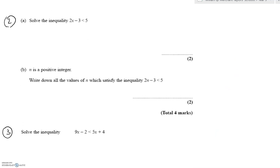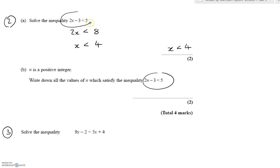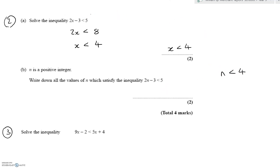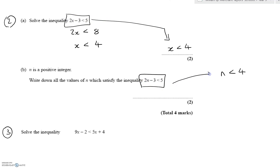Another question from a different exam paper. We solve this inequality just like an equation: add three to both sides, then divide by two. We're dividing by something positive, so the inequality just holds the whole way through — x less than four, two marks. Now n is a positive integer; notice that 2n minus three less than five has the same solution as 2x minus three less than five — it doesn't matter what letter they use, it's just an unknown.